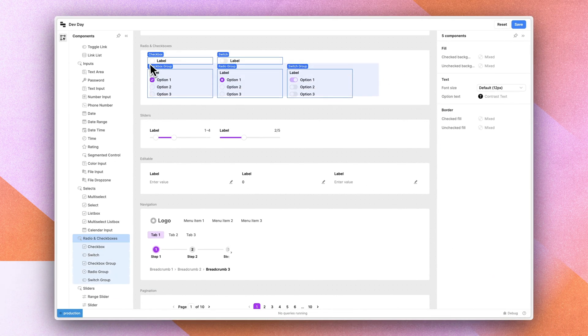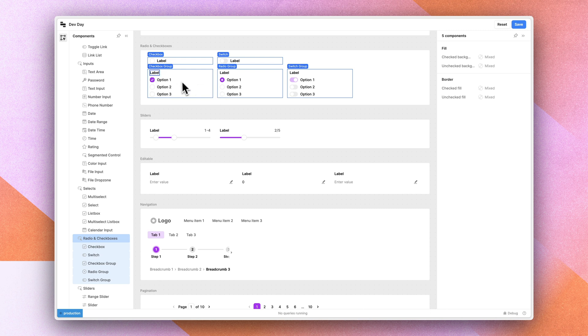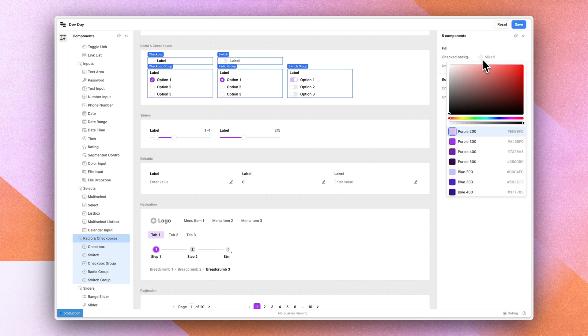Or maybe we want to say for all of these components, all of the radios and checkboxes, we would have a consistent check background and we'll use our purple 400 variable.